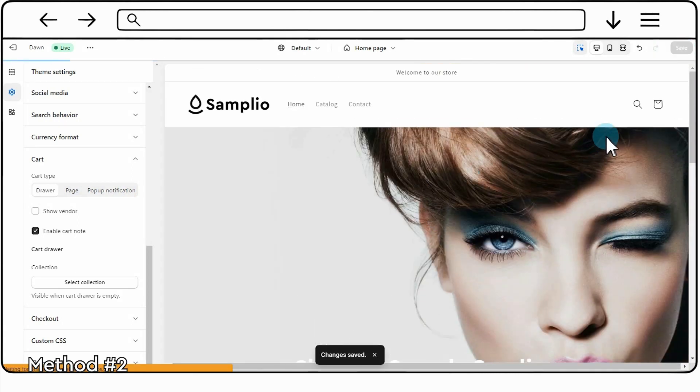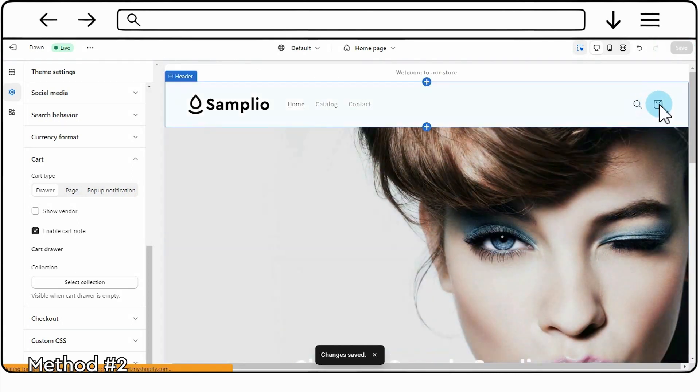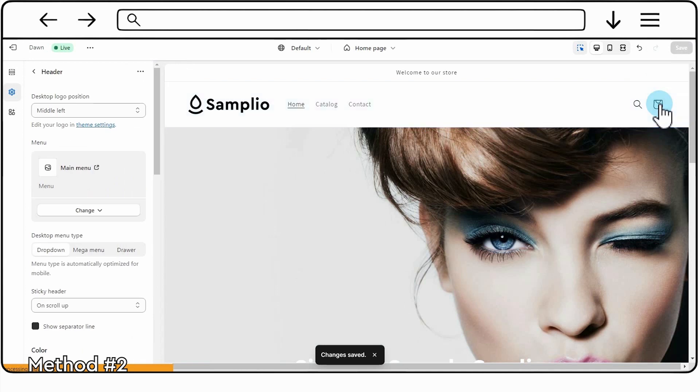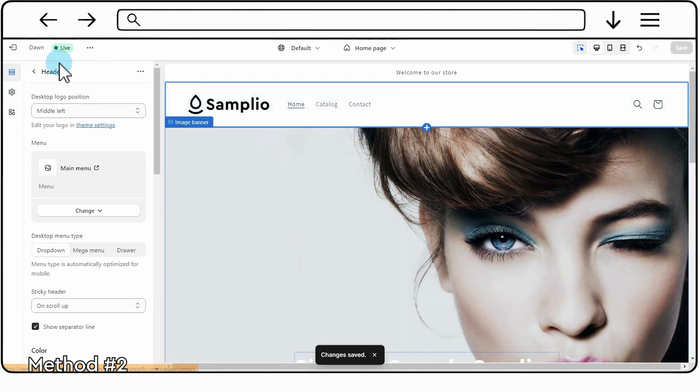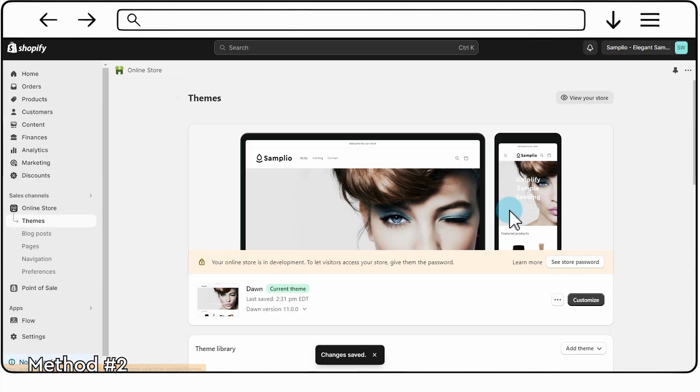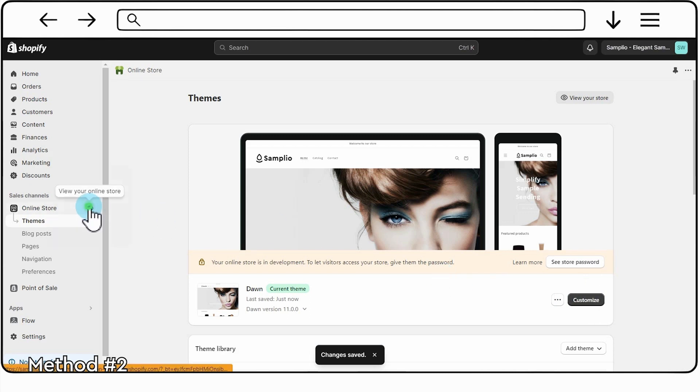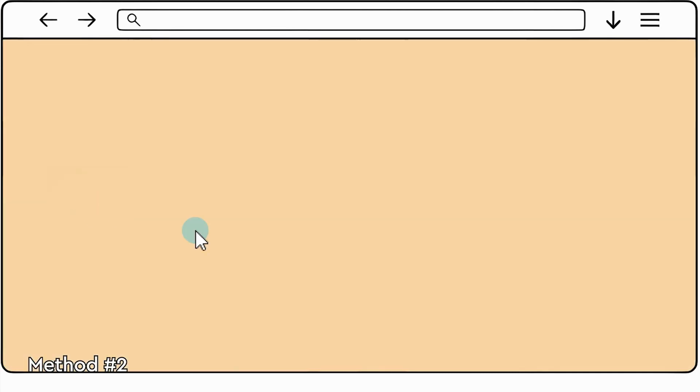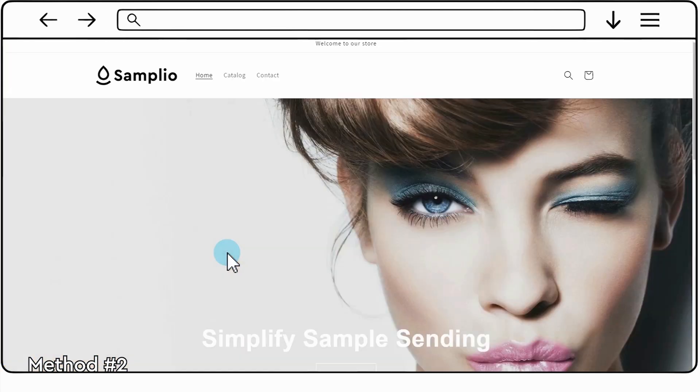Congratulations! You've successfully set up the Samplio widget for your Shopify store. You can now effectively manage your product samples using the Samplio app. Now we can proceed to see how it looks on Shopify store.